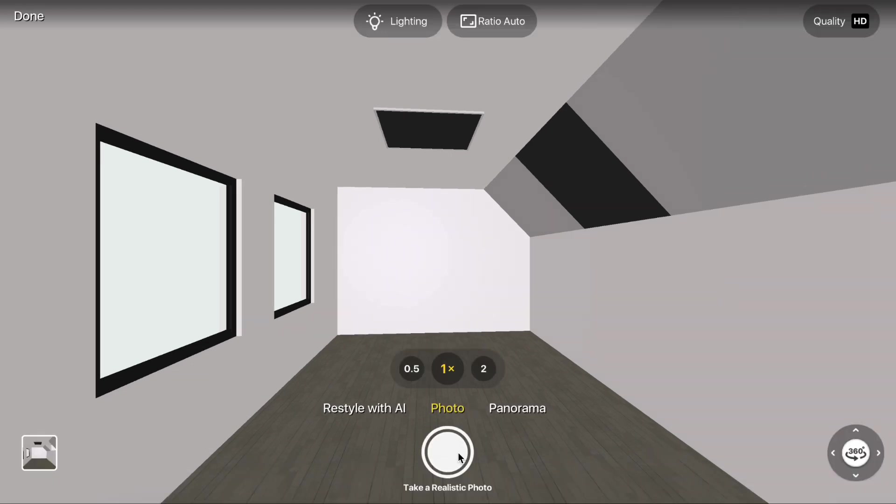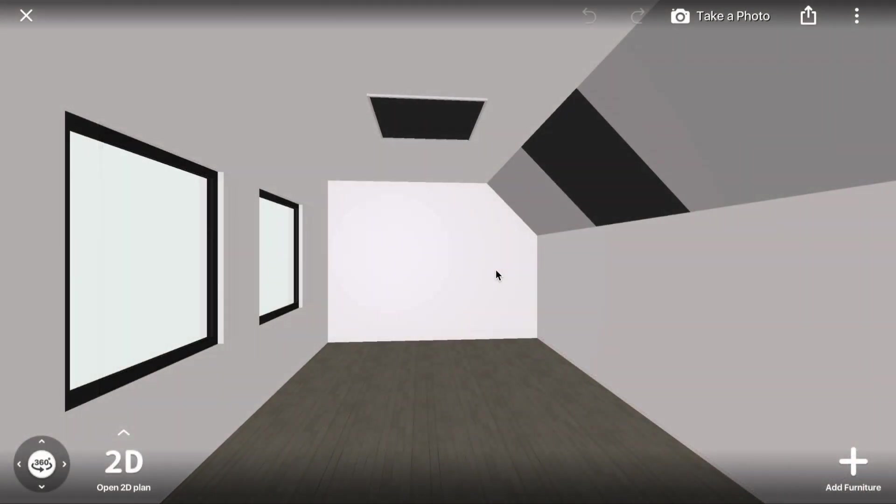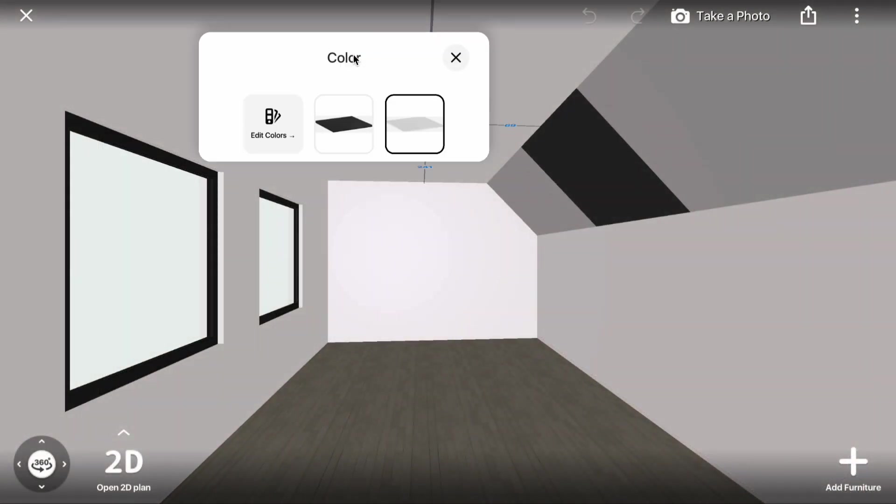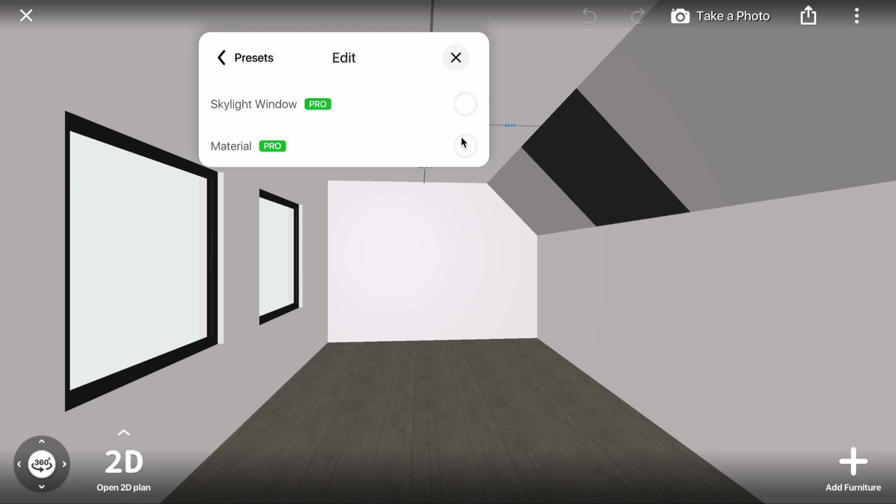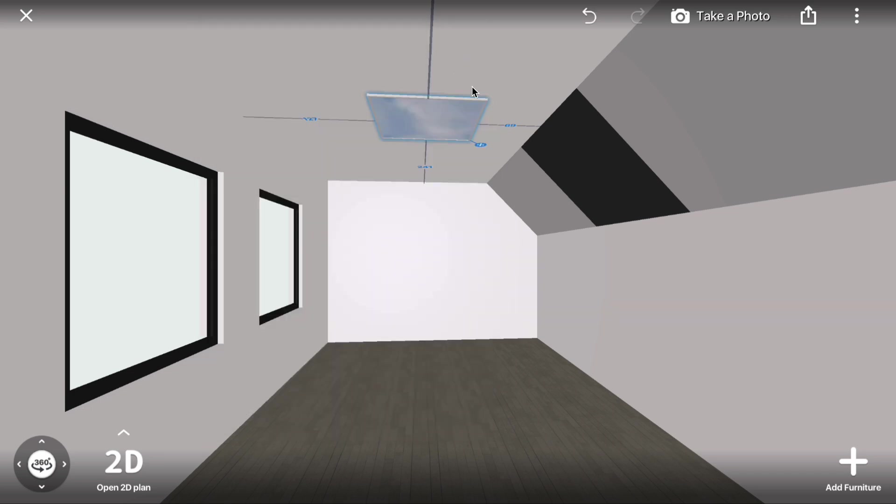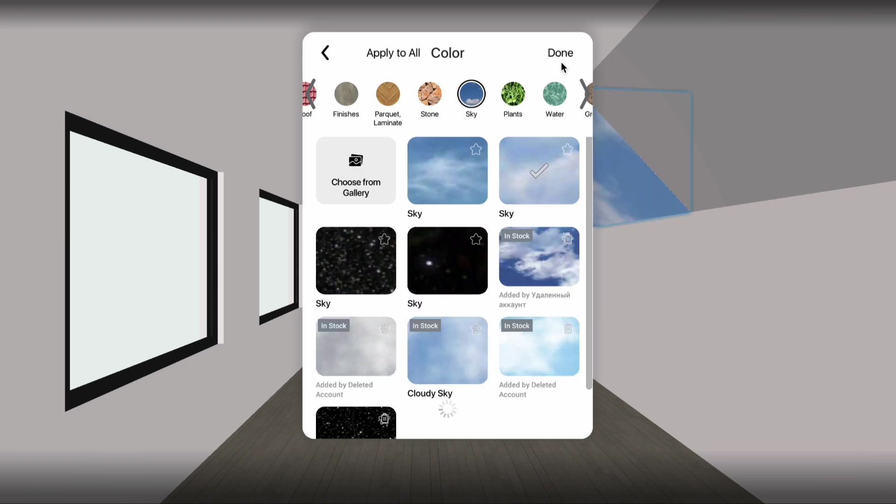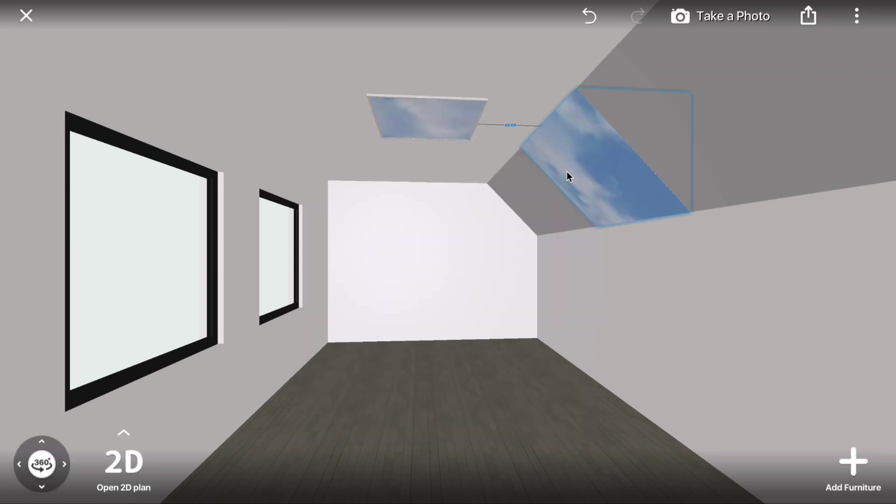If you prefer, you can replace the light material with a sky texture and add a window frame for the mansard window. To do this, click the skylight window, open the Color menu, go to Edit Color, and select Material. Choose Sky in the Change Color menu. Apply the same sky material to the mansard window.